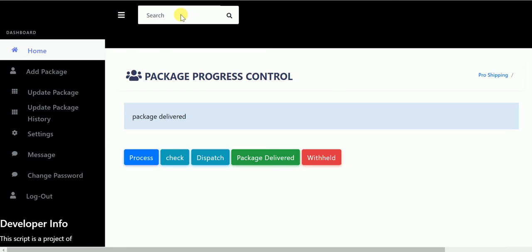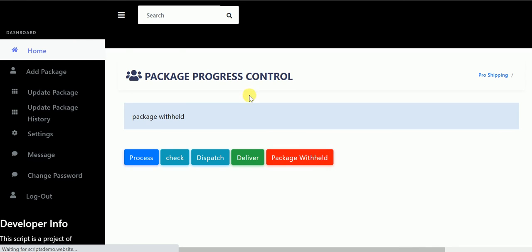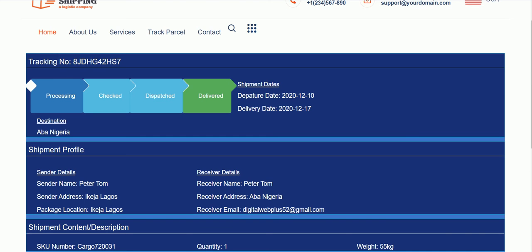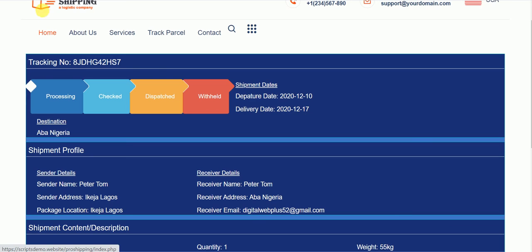And if there is a problem with the shipment, it can be on withheld. And if you reload, you can see here the dispatch color has changed to warning, and it's now withheld, which is a red sign.